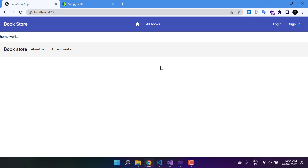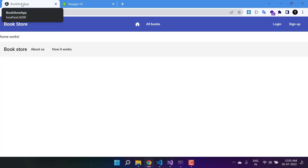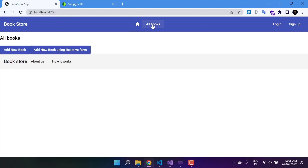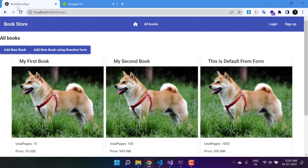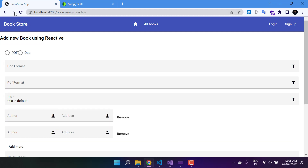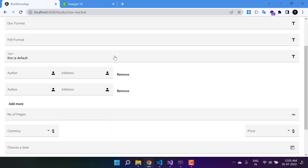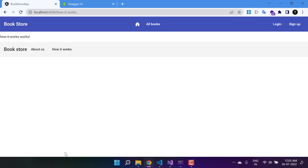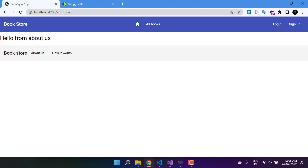We have migrated this application to Angular version 14, and because of that we can use so many new things available in this version. First, we will start with the page title in the Angular application. This title visible in the browser shows 'Bookstore Application' — if I go to 'All Books', 'Add New', or navigate to 'How It Works' or 'About Us', in all scenarios it remains the same. Now let's understand how we can set the title in Angular 14.